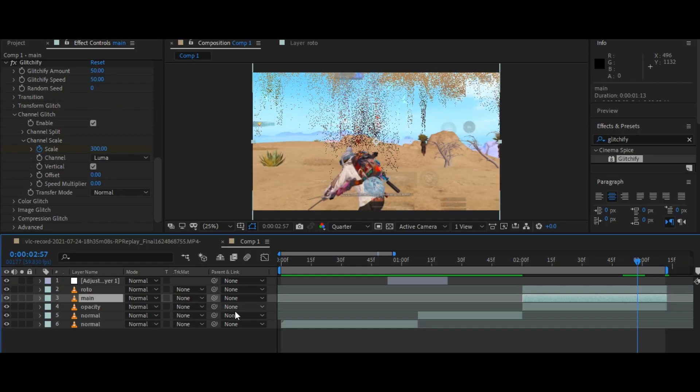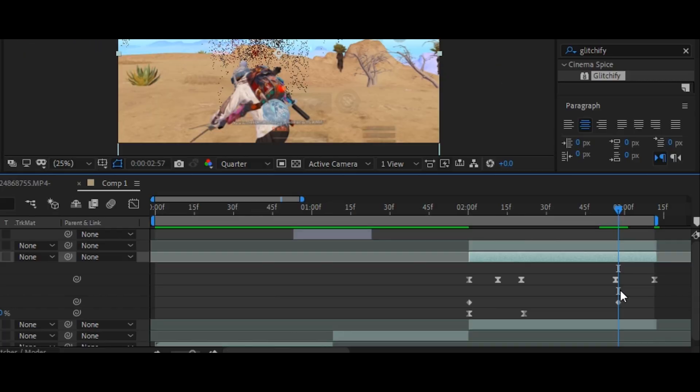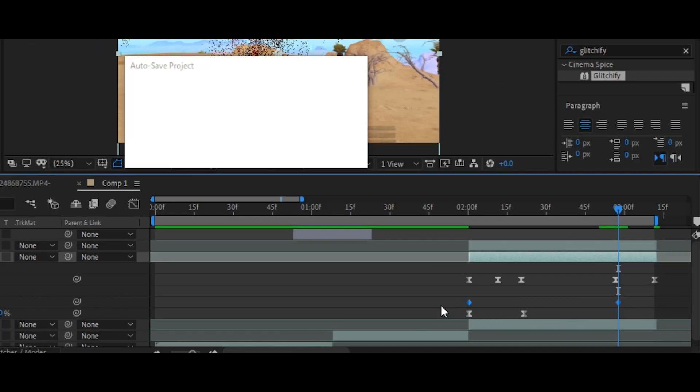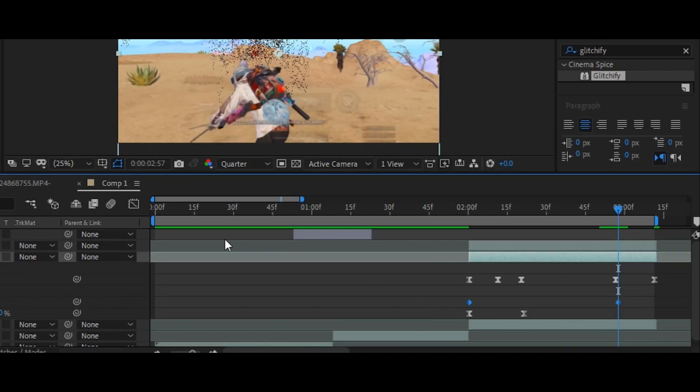Now press U on your keyboard and select all the keyframes, then press F9 on your keyboard. Then go to the graph editor and copy my graph.